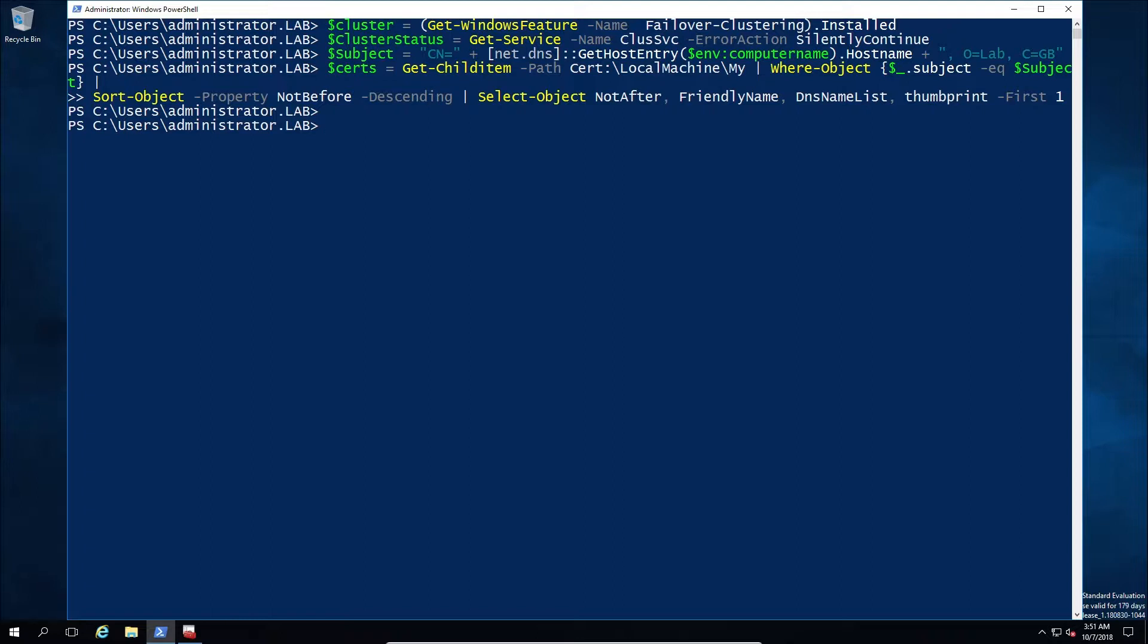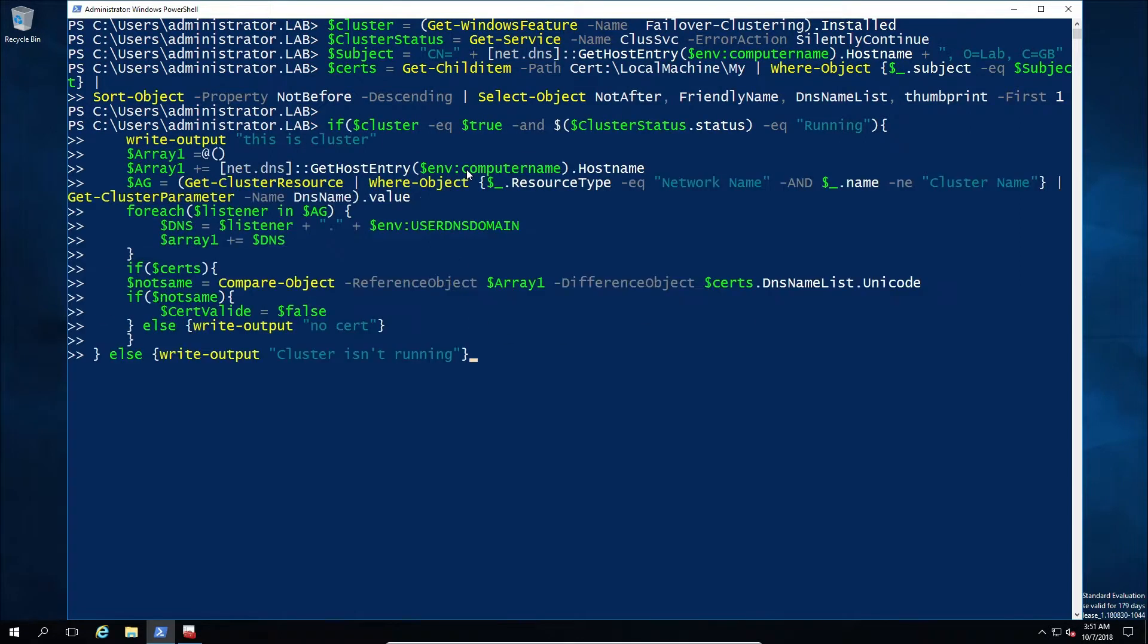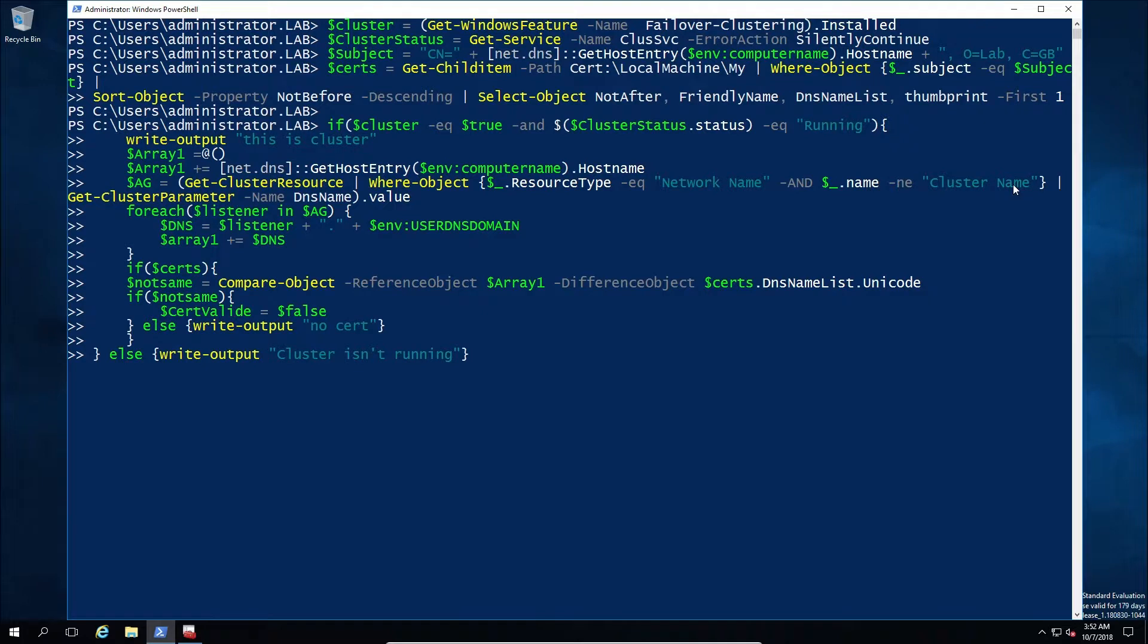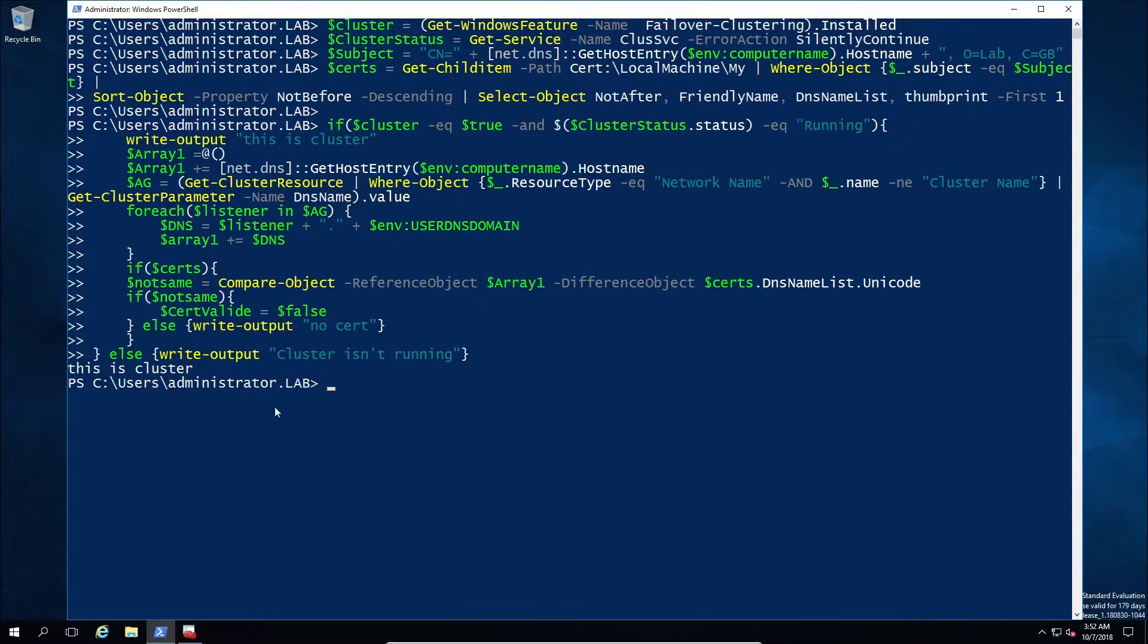So here we see we go through basically an array creating out all the cluster components, basically listeners in this case, then comparing the array to confirm whether or not the certificate is valid. So yes, this is a cluster. That's the only output. But if we look at the check in here it should have a cert valid equals and it should either be true or false. So if I just go ahead and query the value...